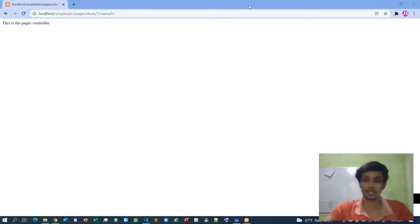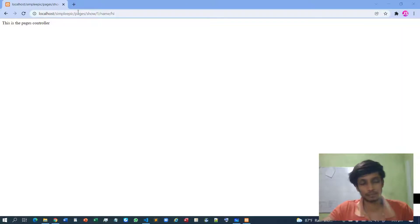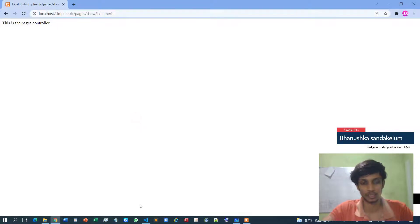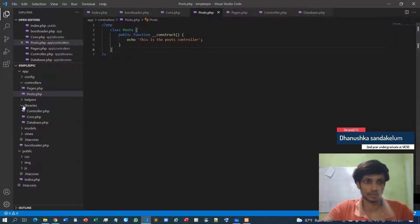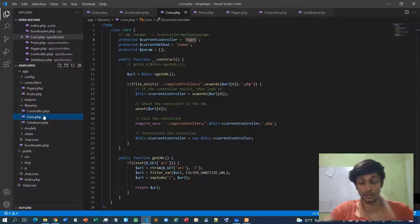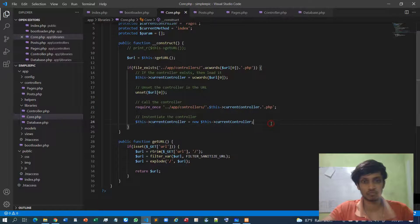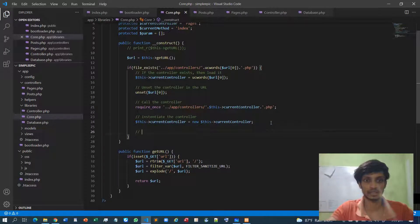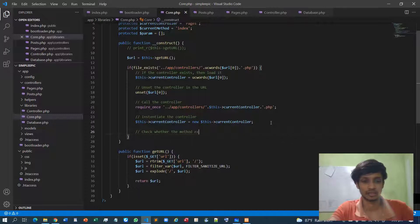Back again to our PHP framework. In the previous video I showed you how to load the controller, so now let's move to the method — the second part of our URL. It's somewhat similar. I'll go to the core class and inside this I can check whether the method exists in the controller or not.